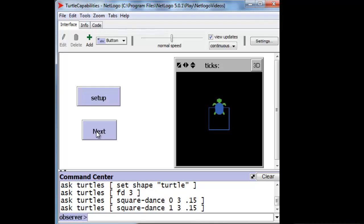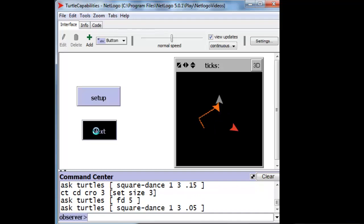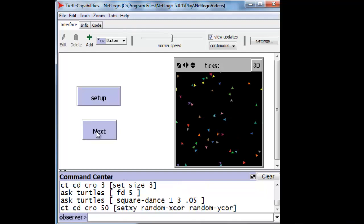But we're not limited to just one turtle. For example, we can make three at a time. Or 50. There are the 50. Alright, enough about turtles.